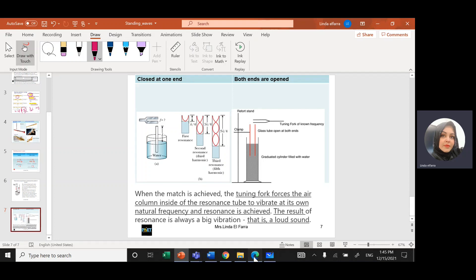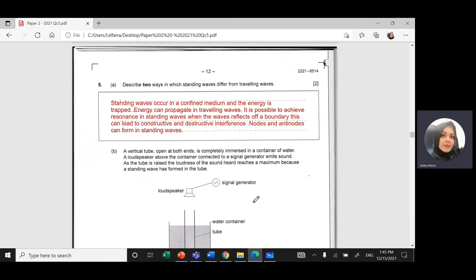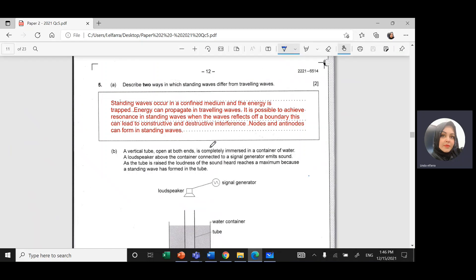Let's go back to the exam question. Part A: describe two ways in which standing waves differ from traveling waves. Standing waves occur in a confined medium, like a rope fixed at both ends. Energy is not transferred as in a traveling wave — energy propagates in a traveling wave but is stored in a standing wave. It is possible to achieve resonance in a standing wave when two frequencies match. When the wave reflects off a boundary, constructive and destructive interference occur, forming nodes and anti-nodes.